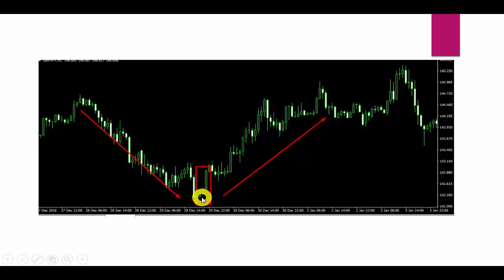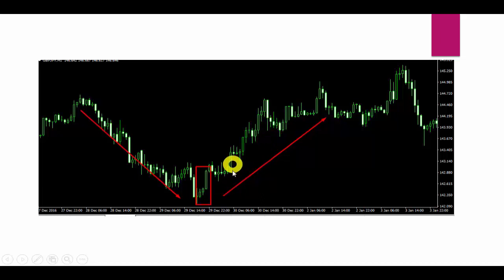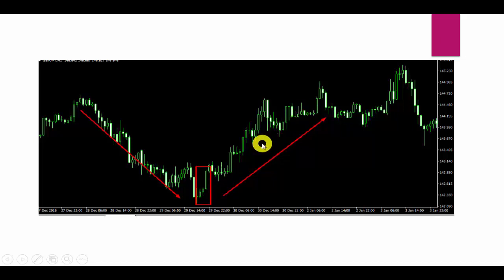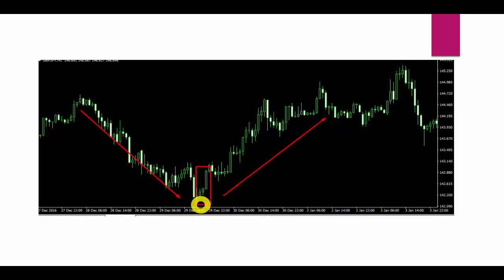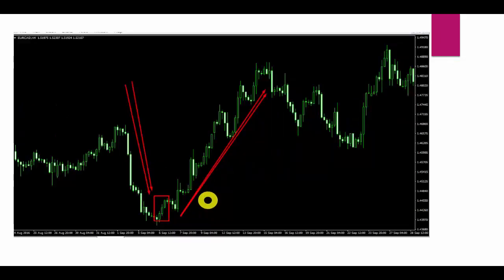Earlier sellers were in control, but right after this Three White Soldiers pattern, bulls were completely in control and we got a 1:2 risk-to-reward ratio. This is a very important and effective candlestick pattern — just train your eyes to understand it and then work on it.